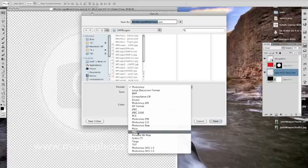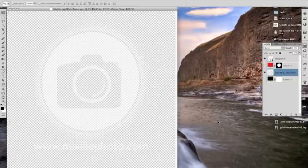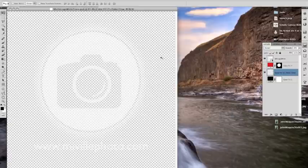And I want to save it with the layers in case I want to go back and do anything to it. So then we'll save a PNG as well. And save. And there.